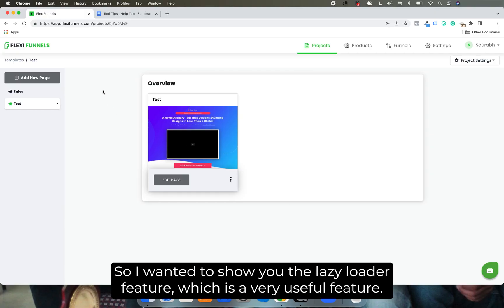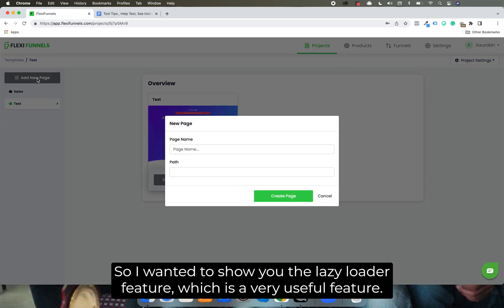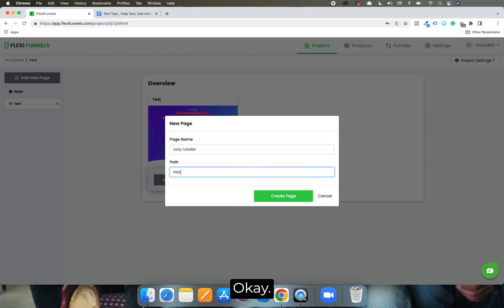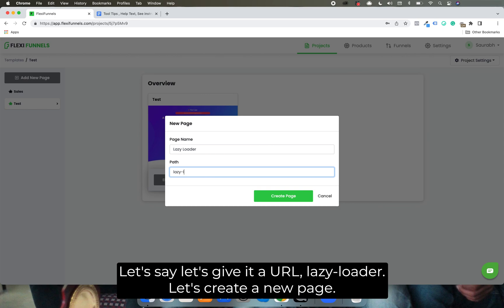So I want to show you the lazy loader feature which is a very useful feature, and what it does is it allows you to optimize the speed of your page. Let's give it a URL, lazy loader, let's create a new page.